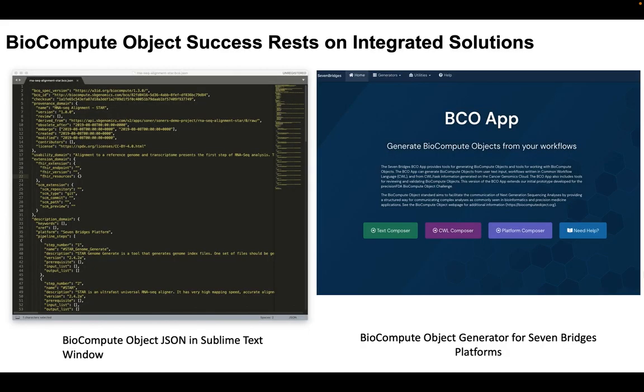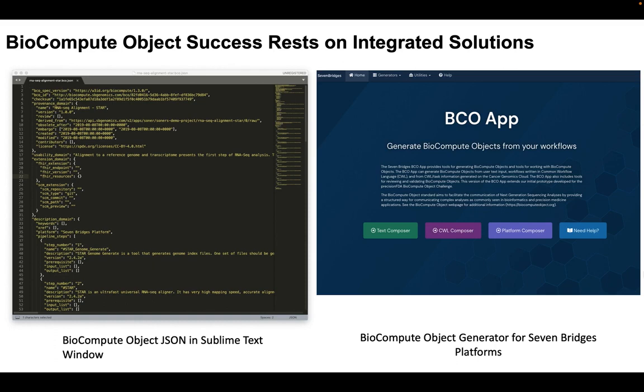And so we're big fans of CWL here at Velsera, and we really want to help push the integration. We think it's going to be great for the scientific community. And one of the ways we thought to push that was to make generating biocompute objects a lot easier for people. And that will both push BCOs and CWL as a major tool among researchers.